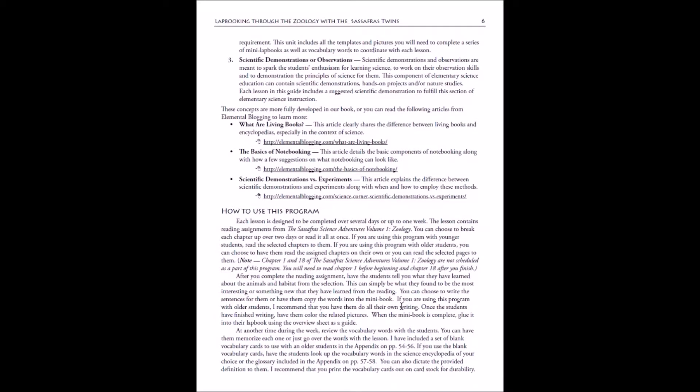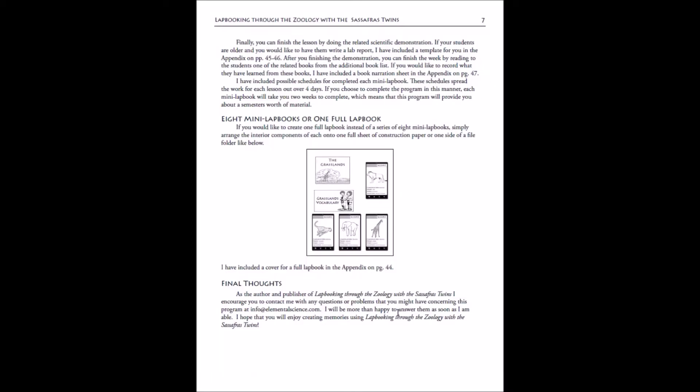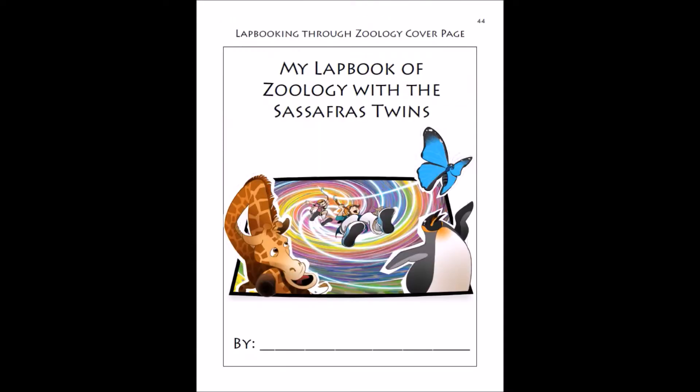With these lap booking templates, you can do a mini book for each set of chapters or you can do a full lap book. If you're going to create one full lap book, there's a template for what the page would look like in a full lap book. This is a full-size file folder instead of a half size one, which the mini lap books are for. If you do a full lap book, we have included a cover for that in the appendix of the lap booking guide.